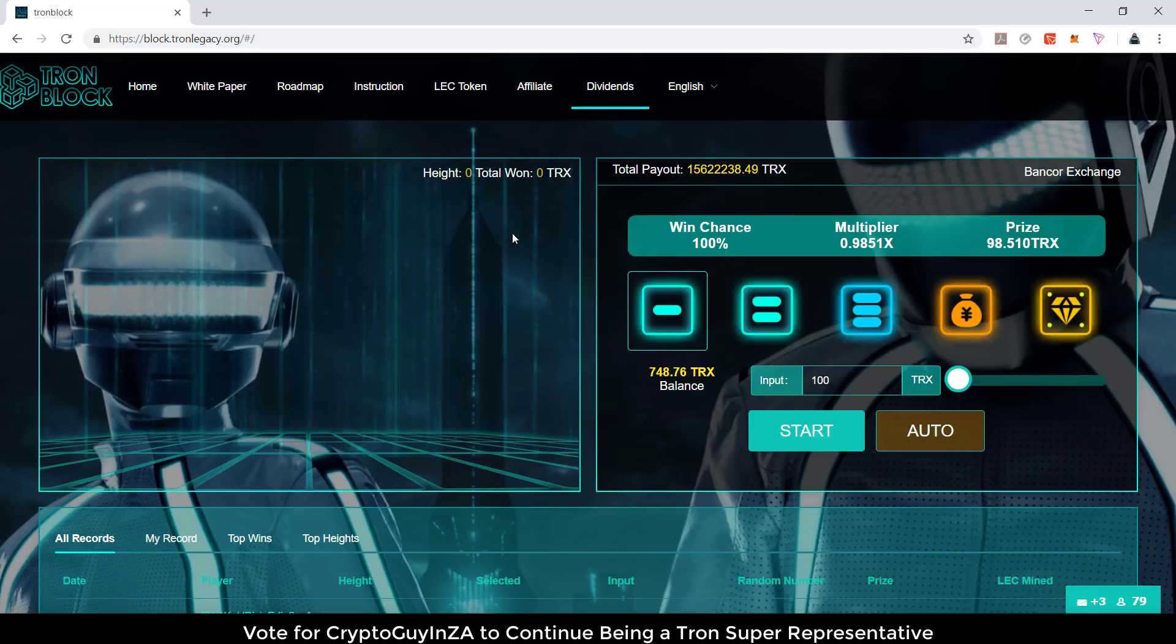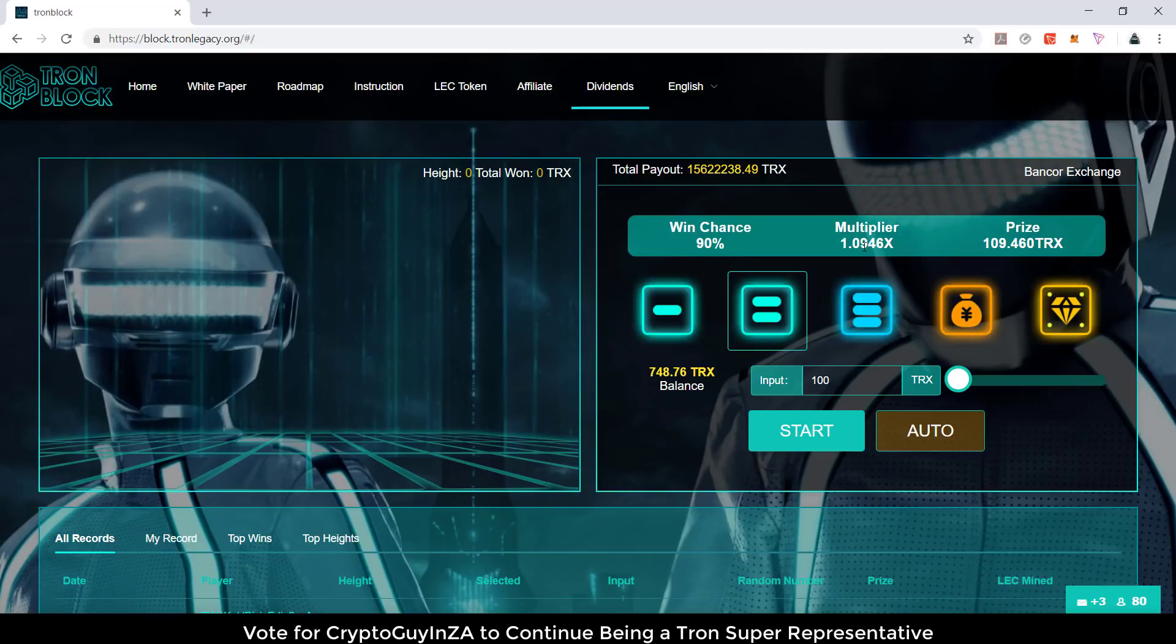If you choose this option, you've got a win chance of 90% with a multiplier. I've got a minimum 100 TRX to put in, so I would win this amount. In reality you would get an extra 9.46. If you lose, you lose the whole 100.